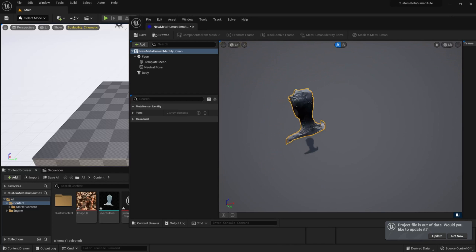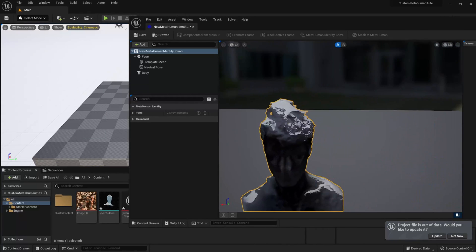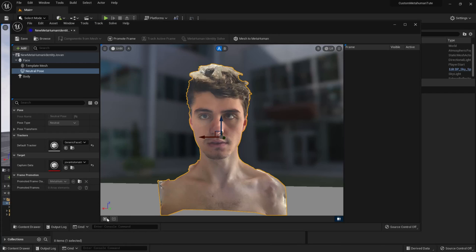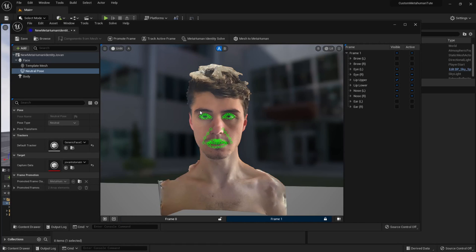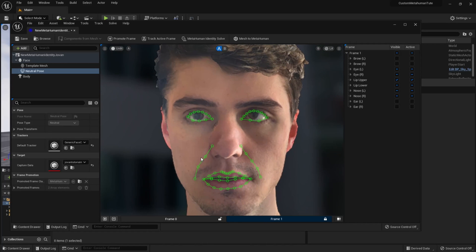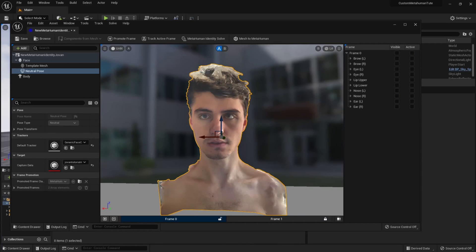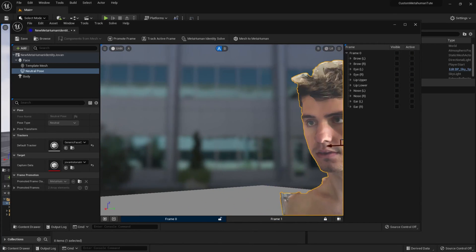Now line up this window's viewport to be front-on with the face, click on the Neutral Pose option on the left side of your window, and then click Promote Frame from the top bar of this window. This will lock this frame choice in. Then at the top bar again, click Track Active Frame, which will auto-assign some trackers onto the face. On the right-hand side of the window, you can add more trackers.